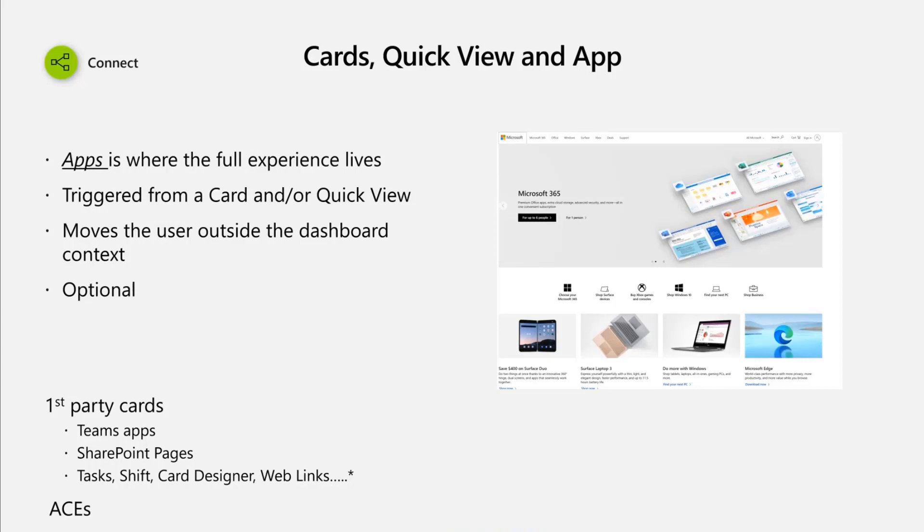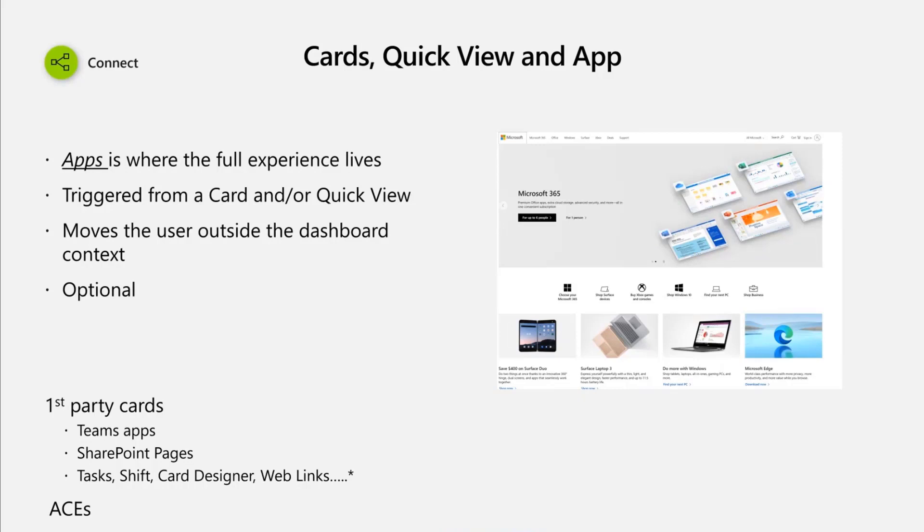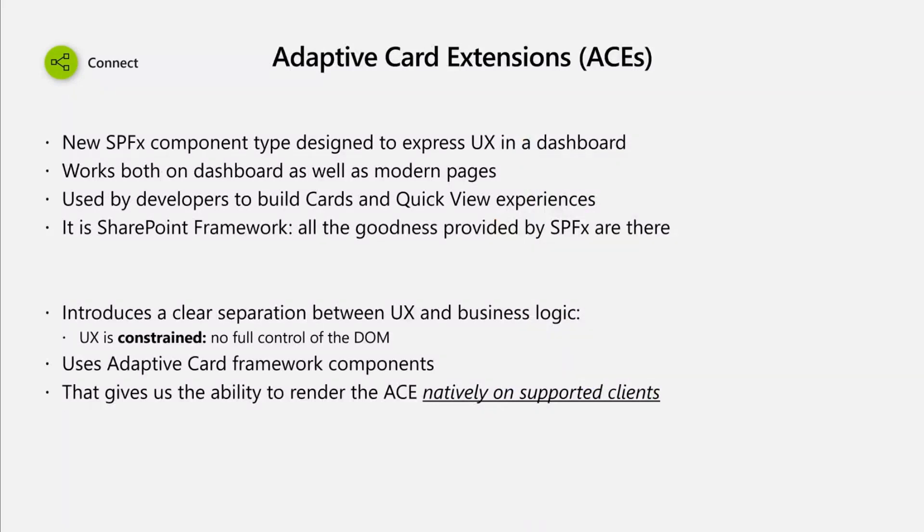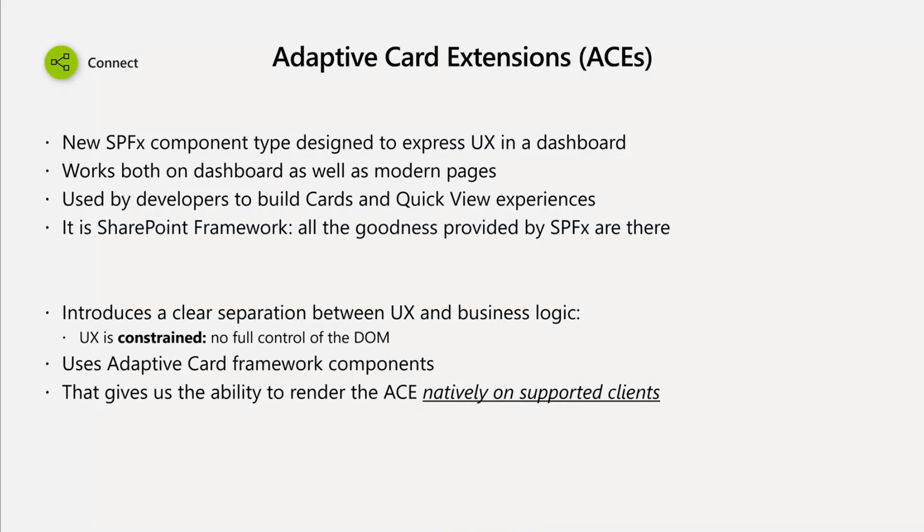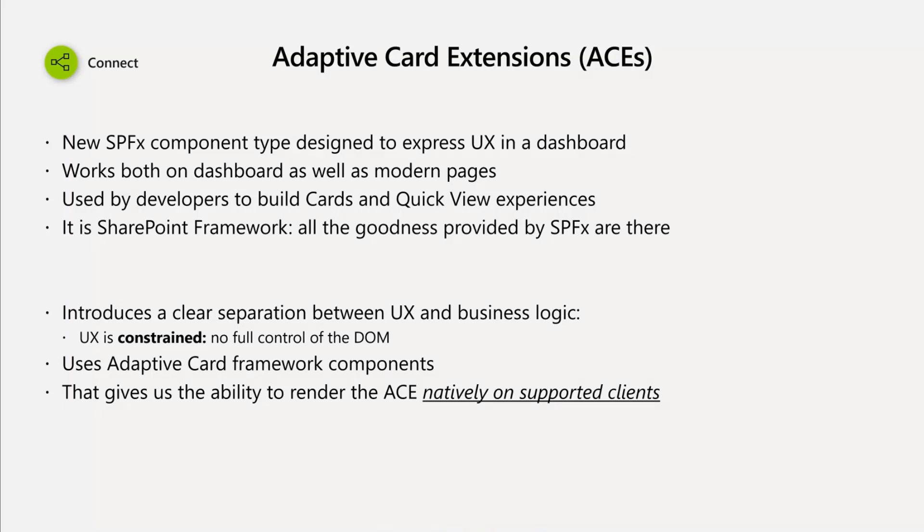We're providing different kinds of first-party experiences. We talked about the Teams app, the card designer, and SharePoint pages. We'll also have other first-party experiences and second-party experiences, ability to connect with tasks and other functionalities that we provide as Microsoft. And of course, we have the ACEs or adaptive card extensions. The decision has not been finalized yet, but it's something that we are actively considering.